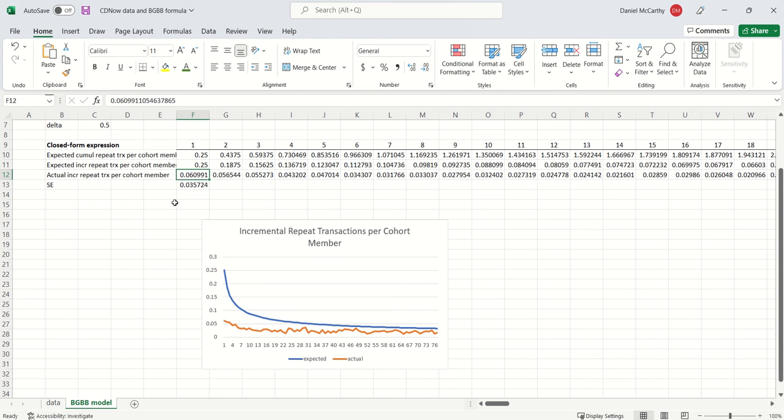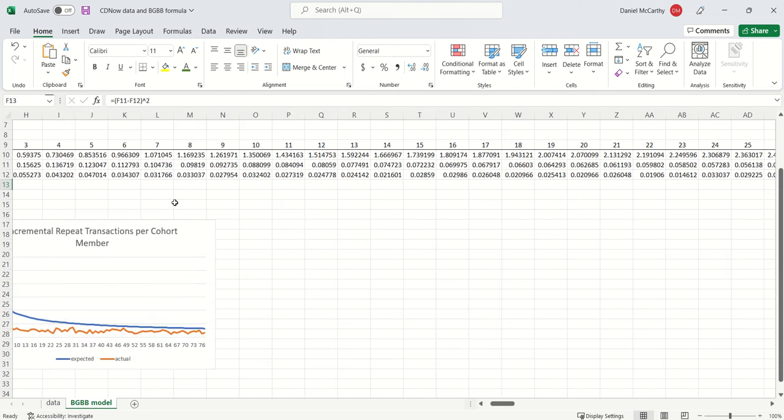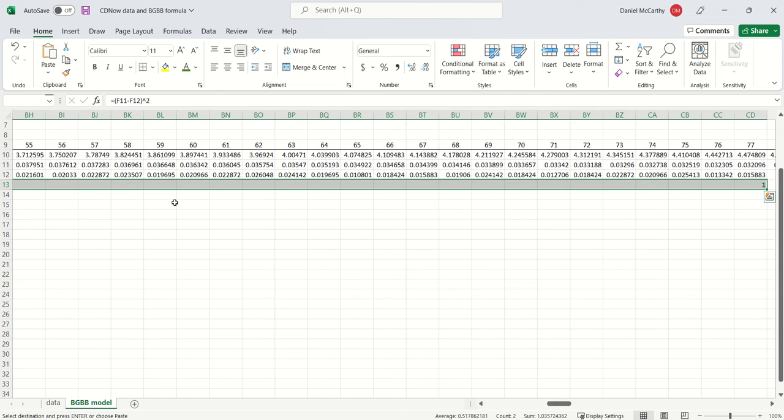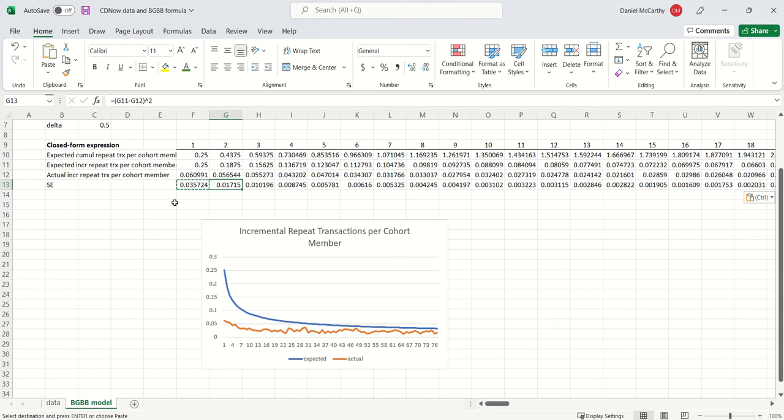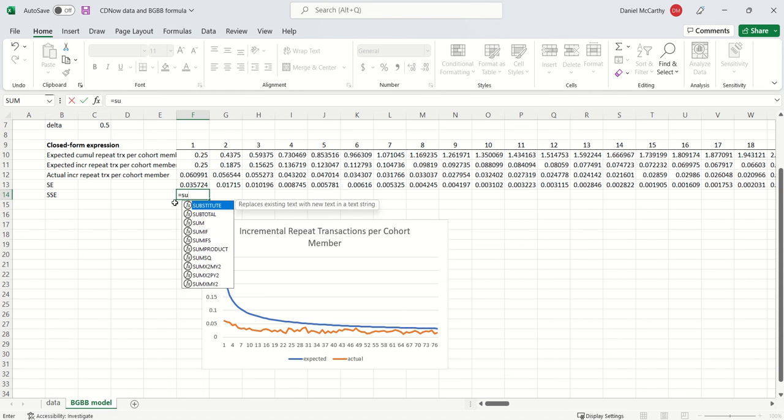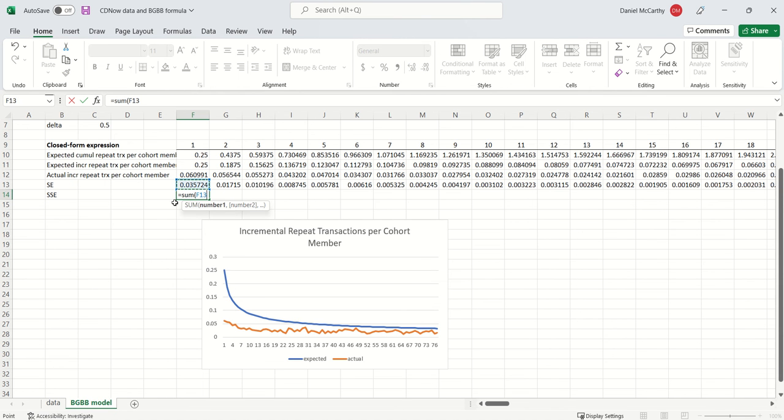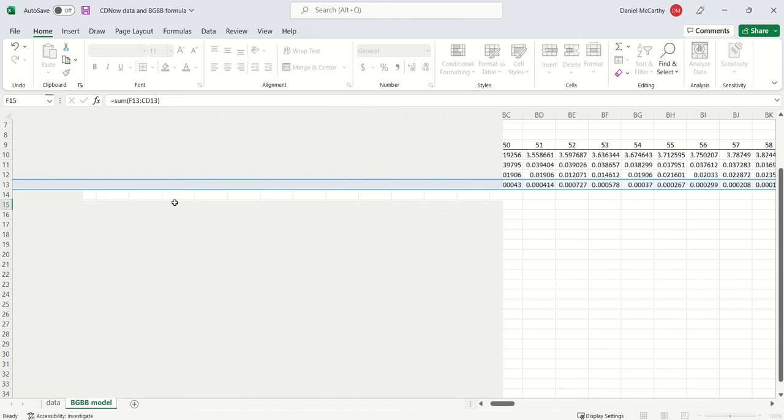I just do that for every single time point. I could leave out a holdout period if I wanted to do predictive validation. I leave that to you as an exercise. So the sum of the squared error is just the sum of the squared errors. I just highlight this over here.